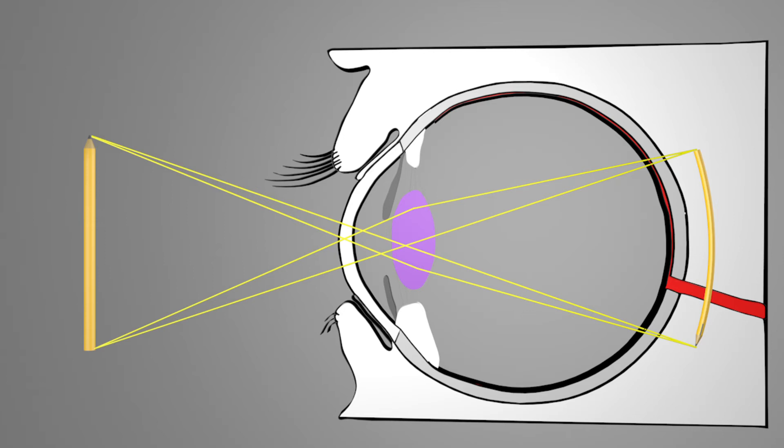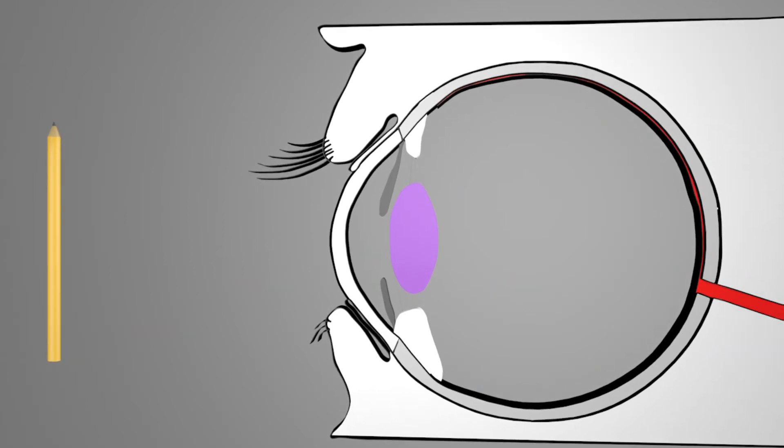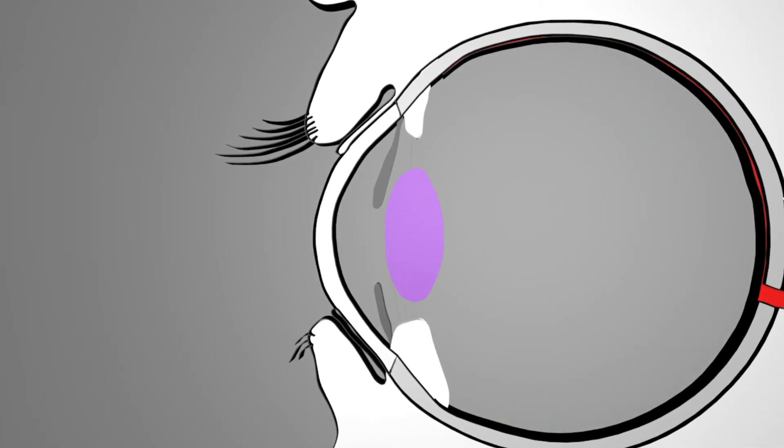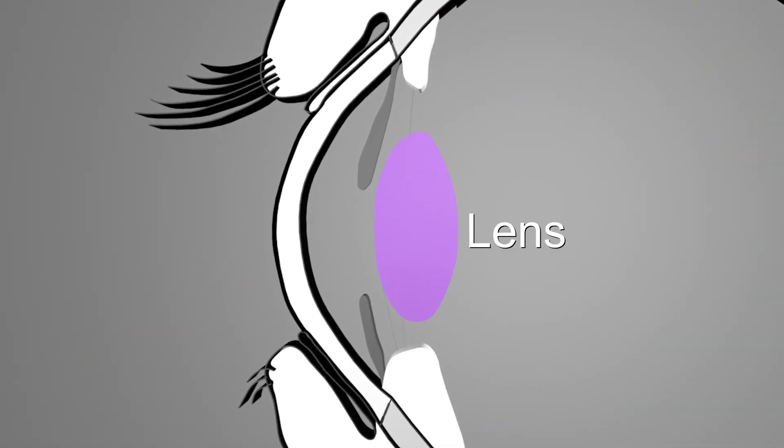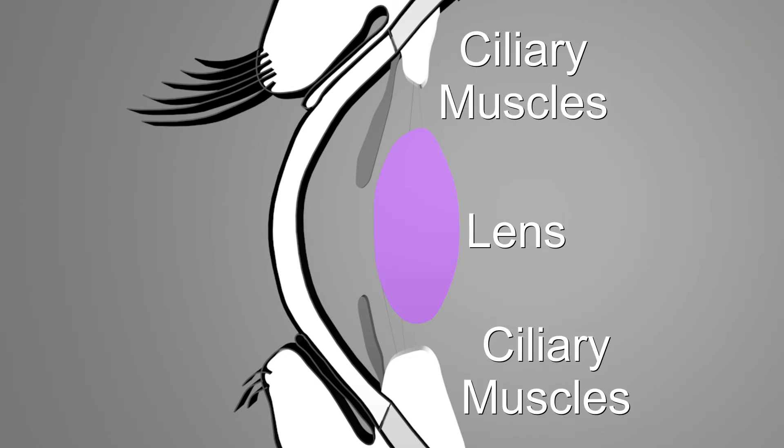So that we can see objects clearly at different distances, the shape of our lens changes. The more it is curved, the more it breaks the rays of light. The ciliary muscles are responsible for the deformation.